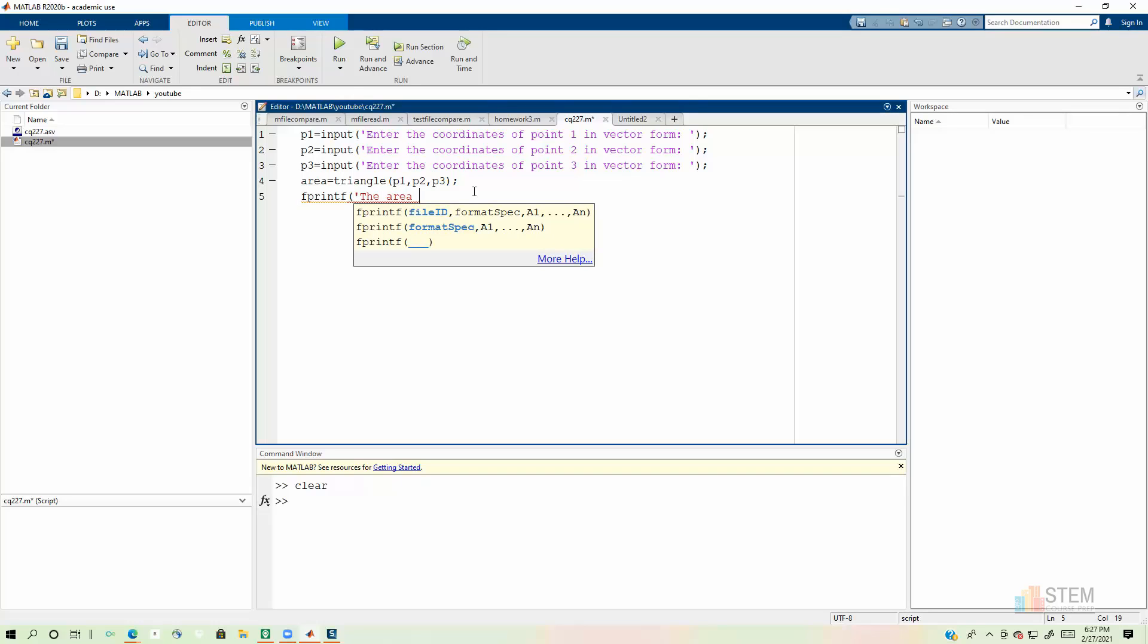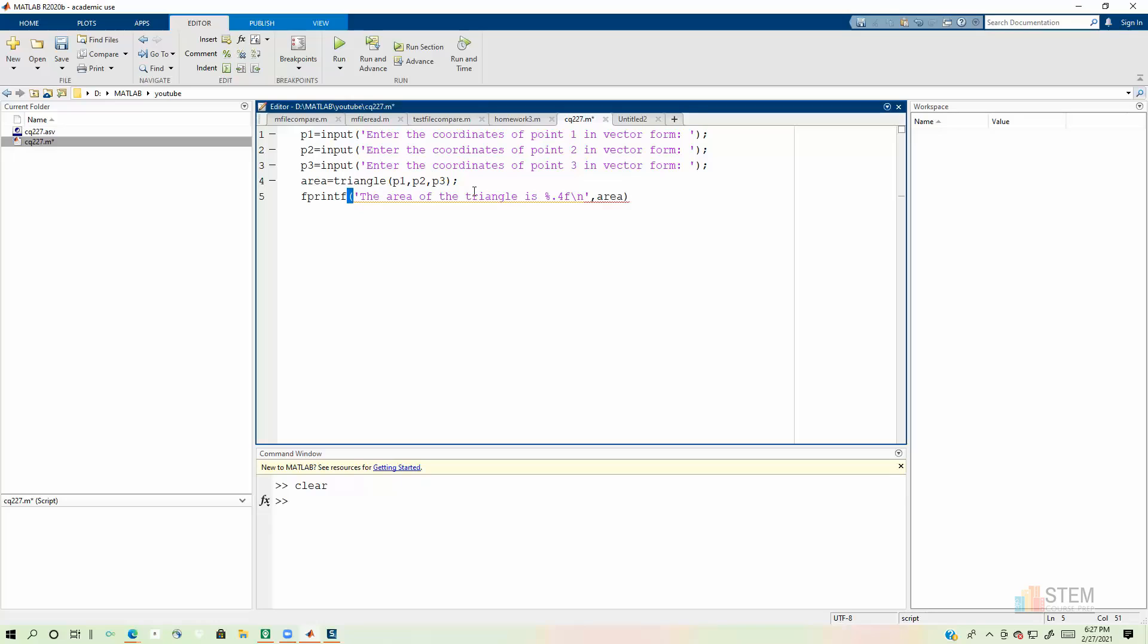So I'll do fprintf and then parentheses. And then I'm going to say the area of the triangle is, and then we want a floating point number. So I'm going to do percent.4f and then slash n. And then let's close that quote. And then let's do comma area.